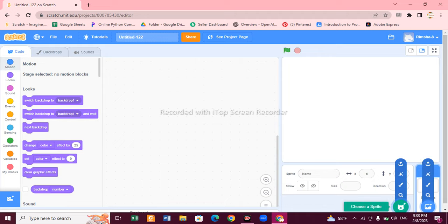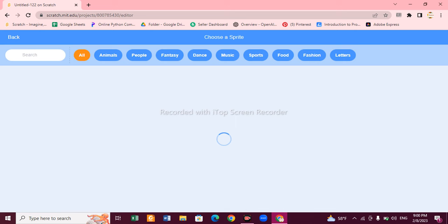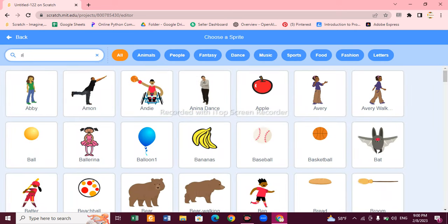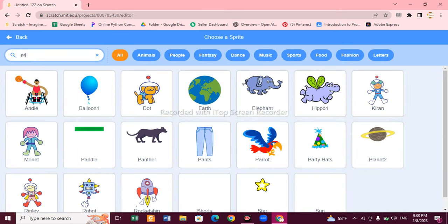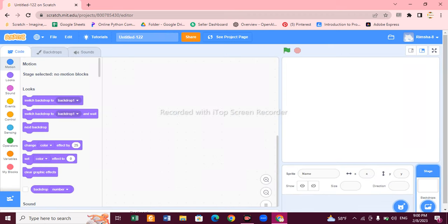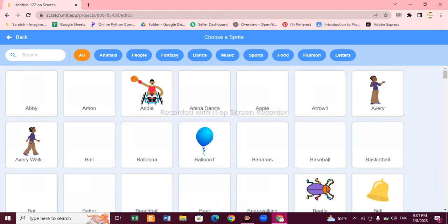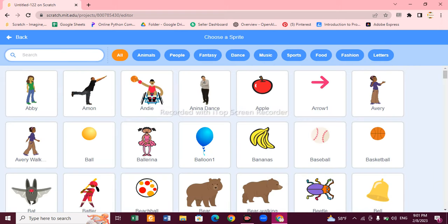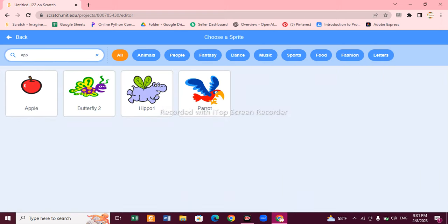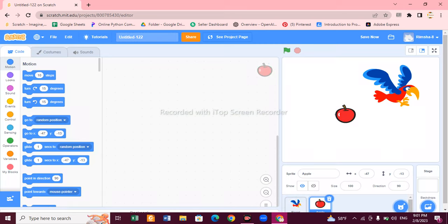Go to Choose Sprite and choose the parrot sprite. You can write 'parrot' in the search bar and choose parrot. After choosing parrot, we need a food for it, so go to sprite again and choose a food. I am choosing apple for my parrot, so click on apple and it will appear.